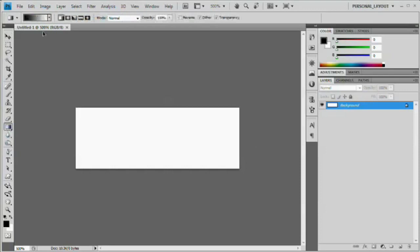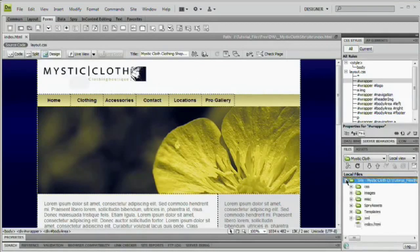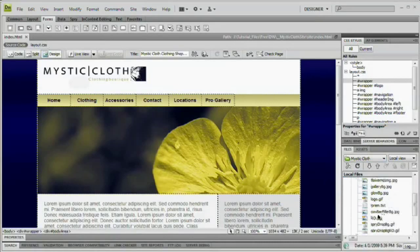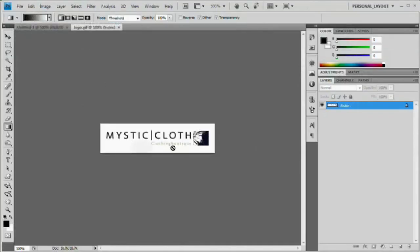We're going to do this using the gradient tool. I want this sort of brownish yellowish orange color in the clothing boutique font from our logo. So I'm going to find that file in my files panel — it's under images — I'm going to right click on logo.gif and say open with Photoshop.